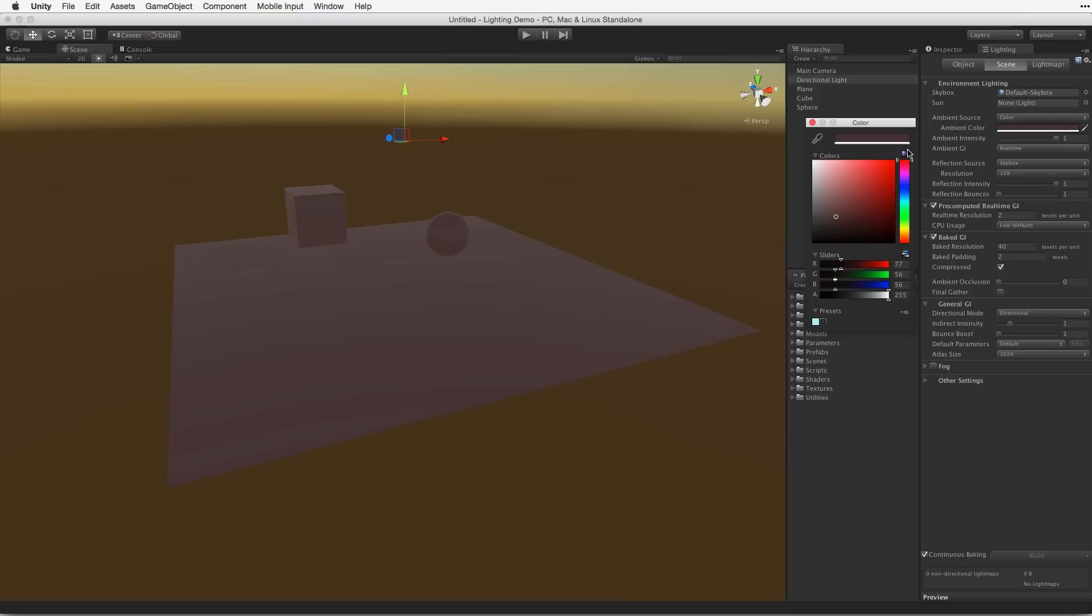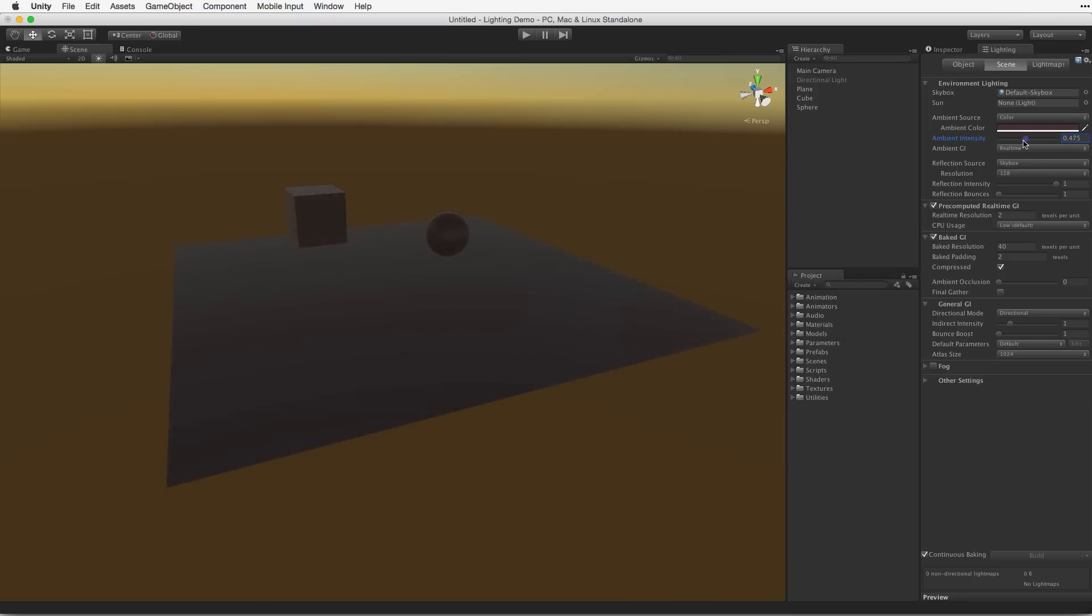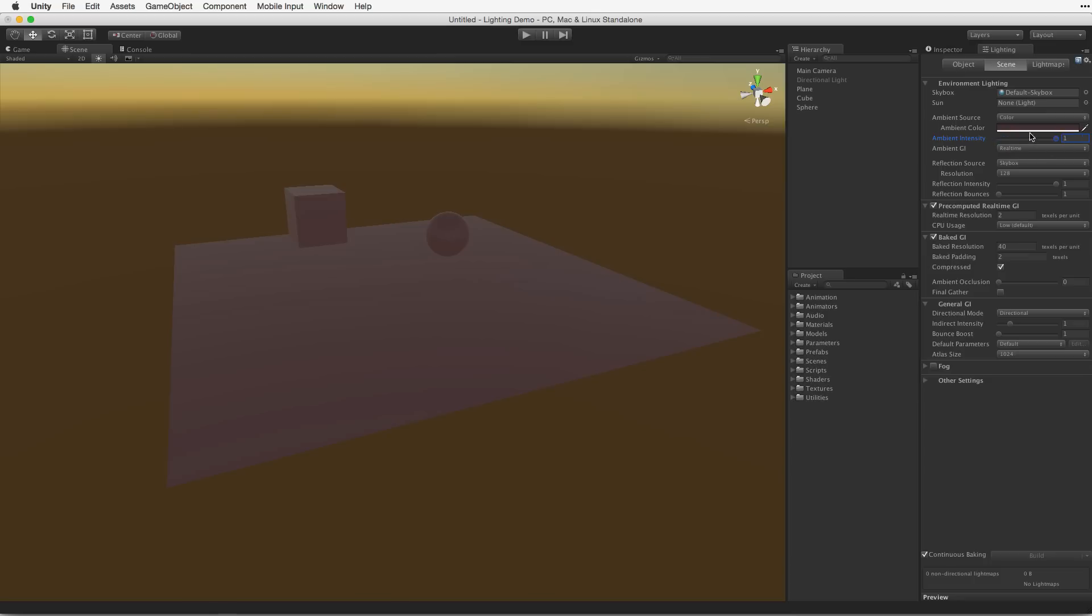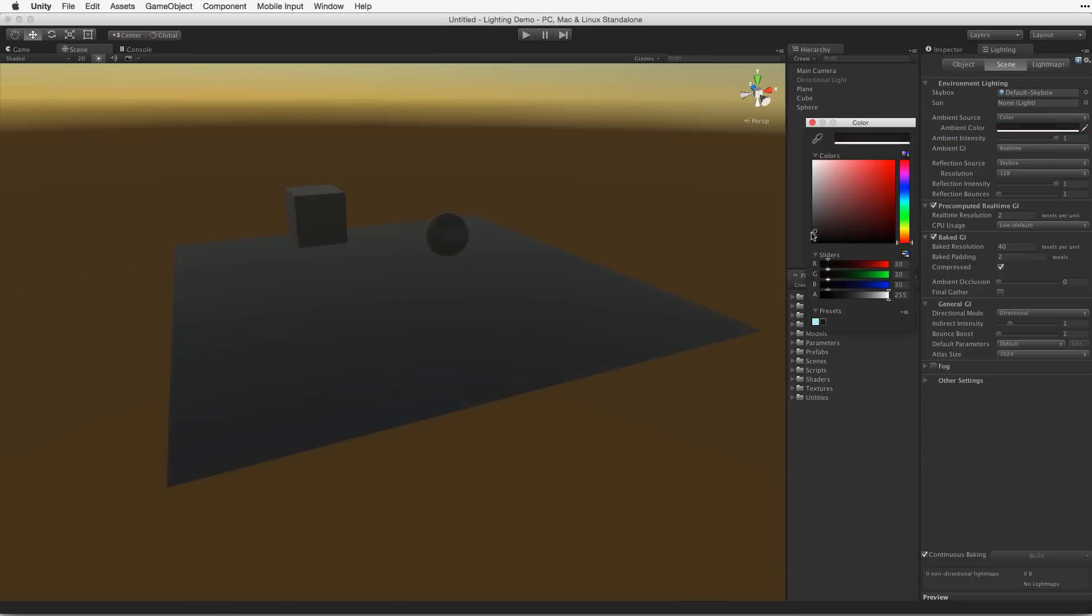All objects added to the scene will receive ambient light, unless the ambient intensity value is set to 0 or the ambient light's color values are set to black.